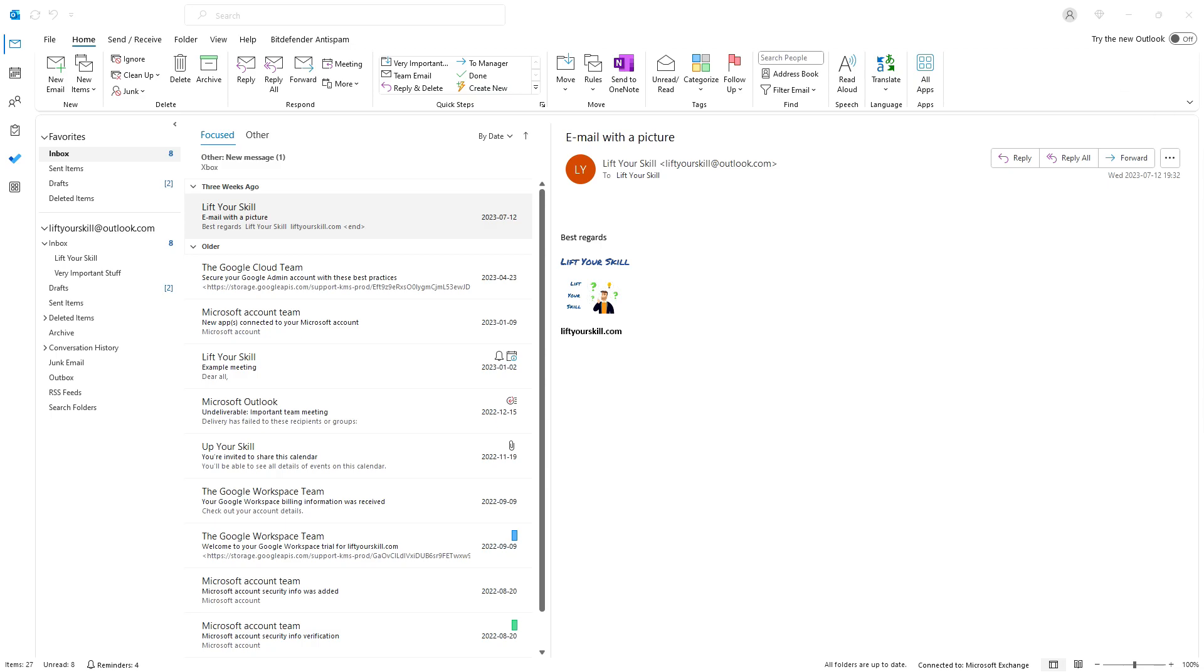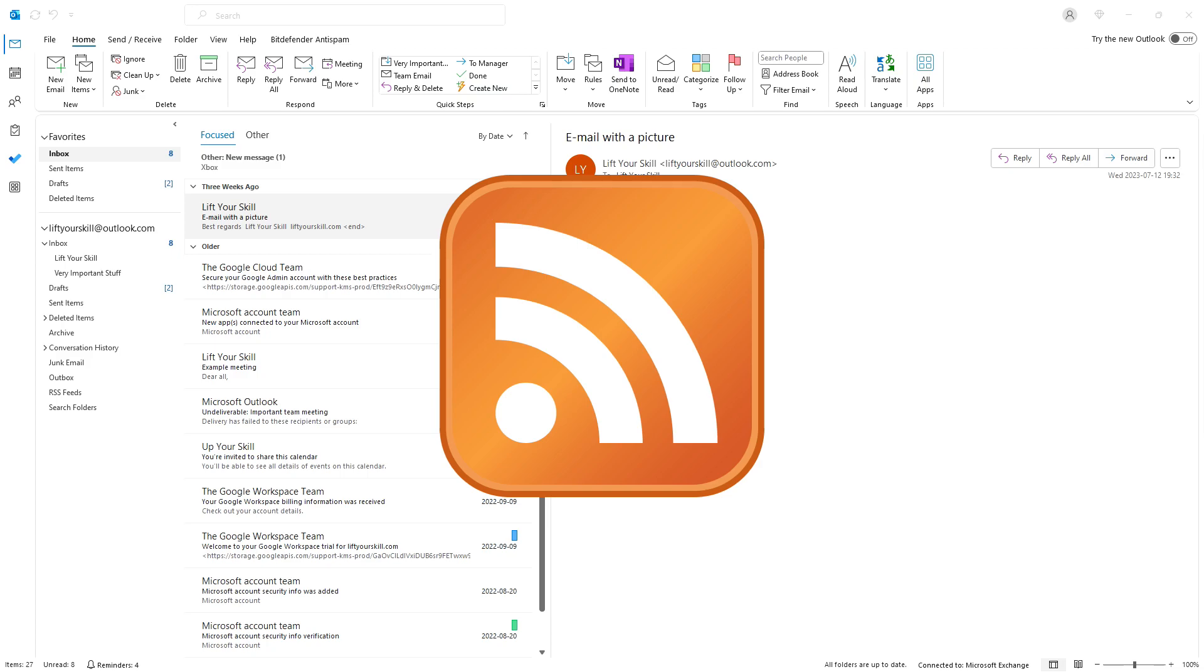You may have seen this orange icon when browsing the internet. This is the RSS icon and usually means that this website offers an RSS feed.